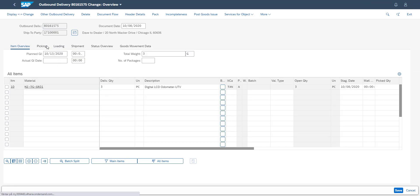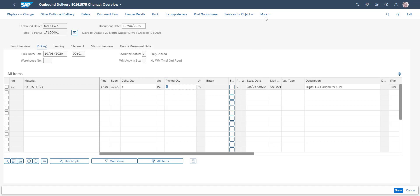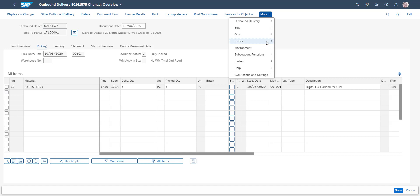The picking procedure in this demo is simplified. In many cases the information, which is now entered manually in the demo, will be supplied by SAP Extended Warehouse Management.